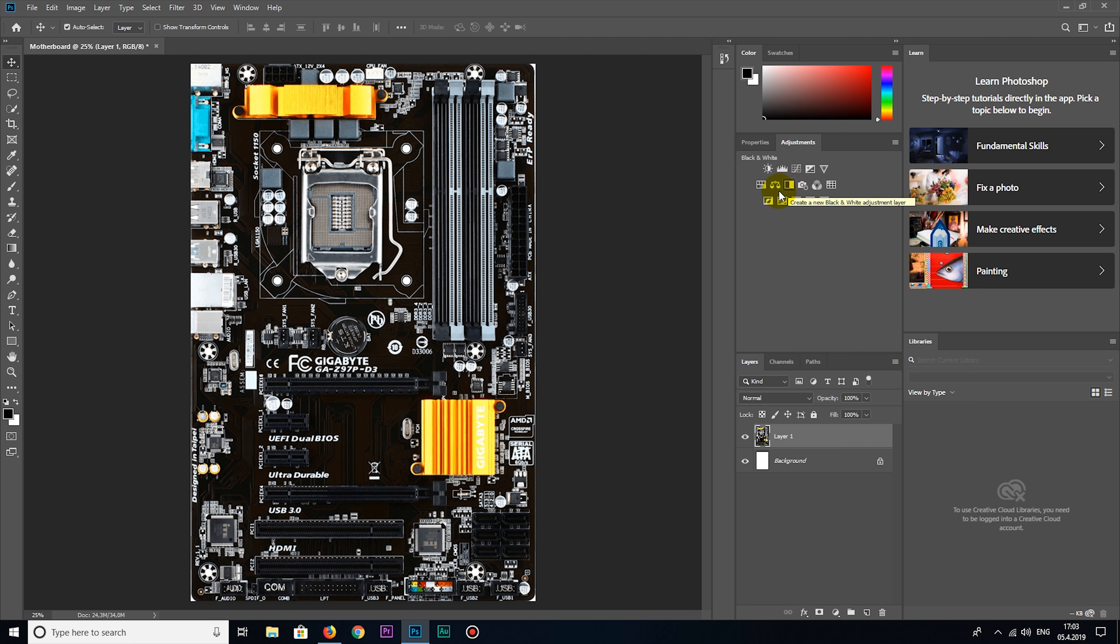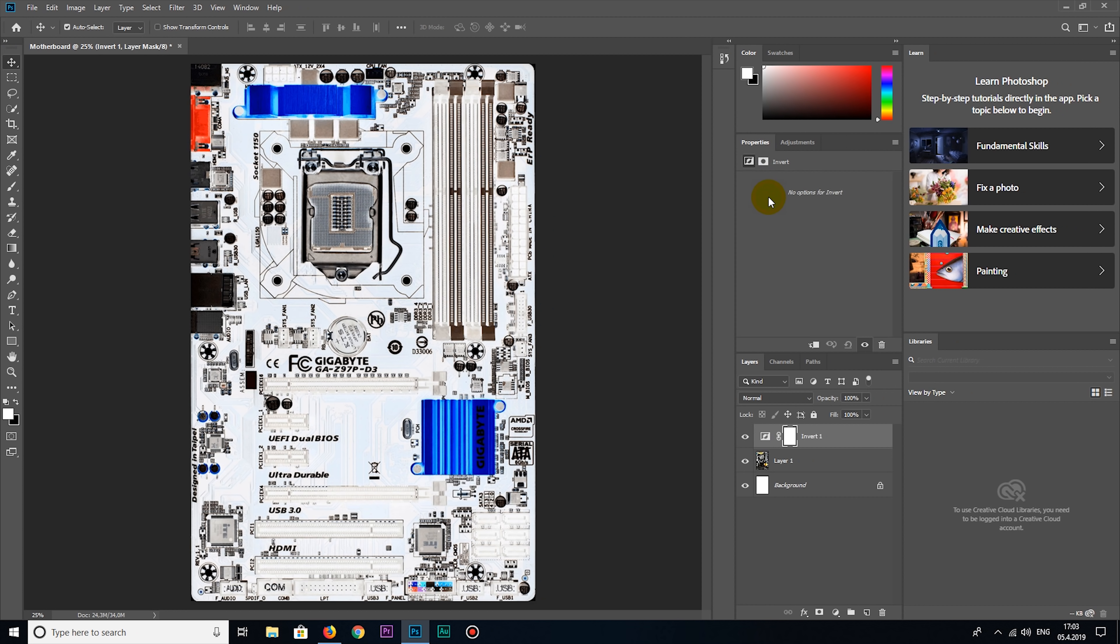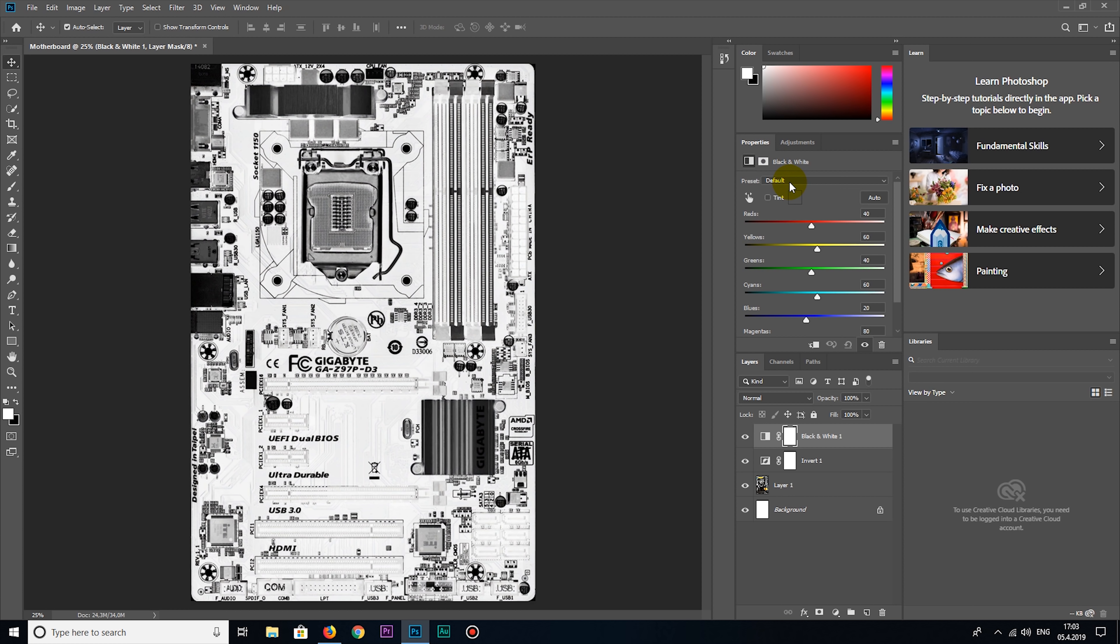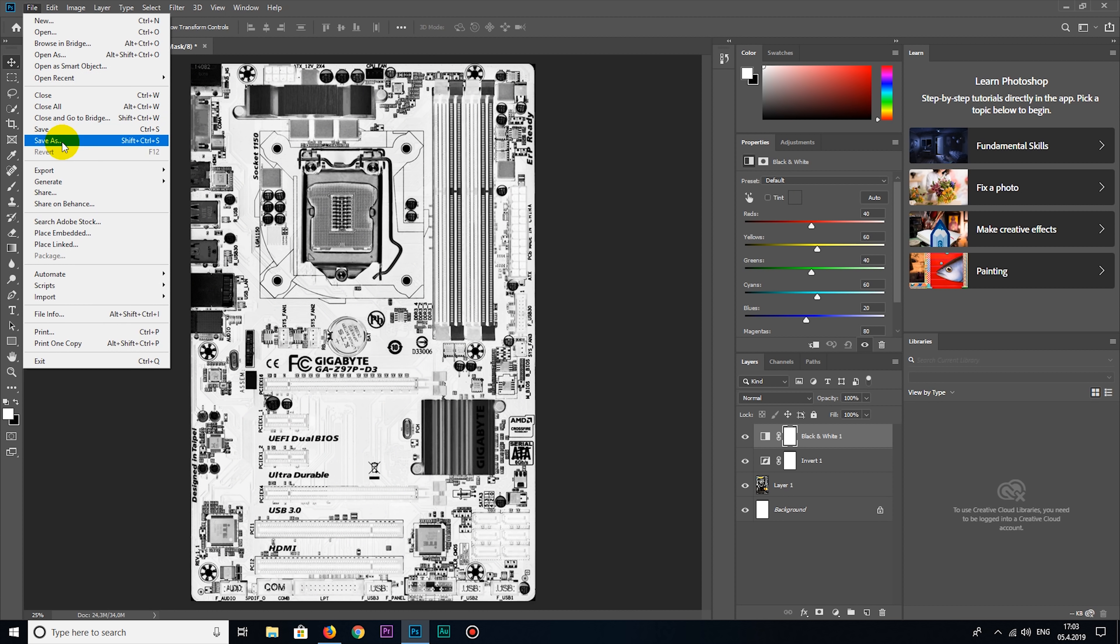Okay, now I'm going to add some effects. I'm going to add invert effect and I will add black and white effect. Actually, I did this because now all components are clearly visible.